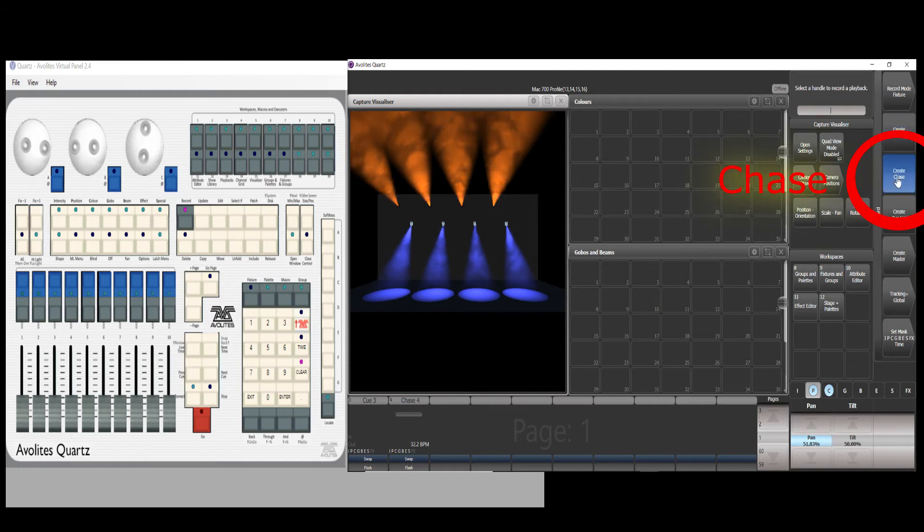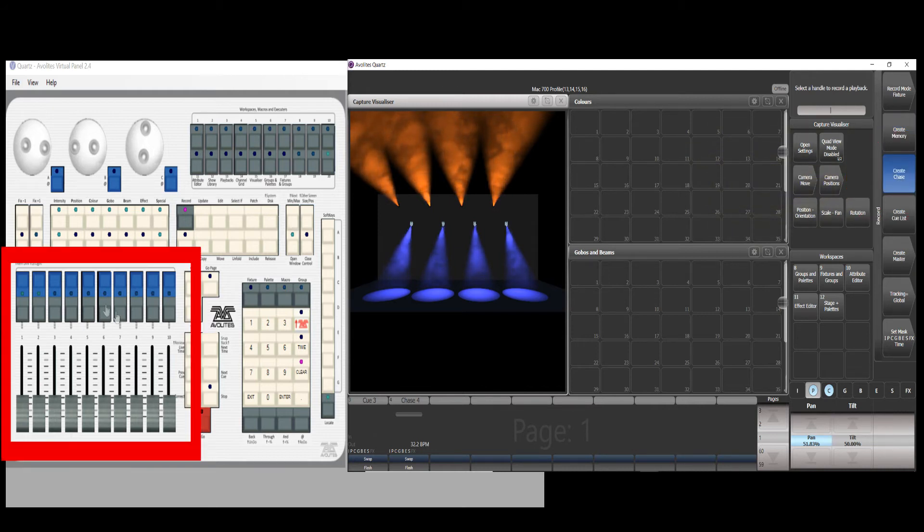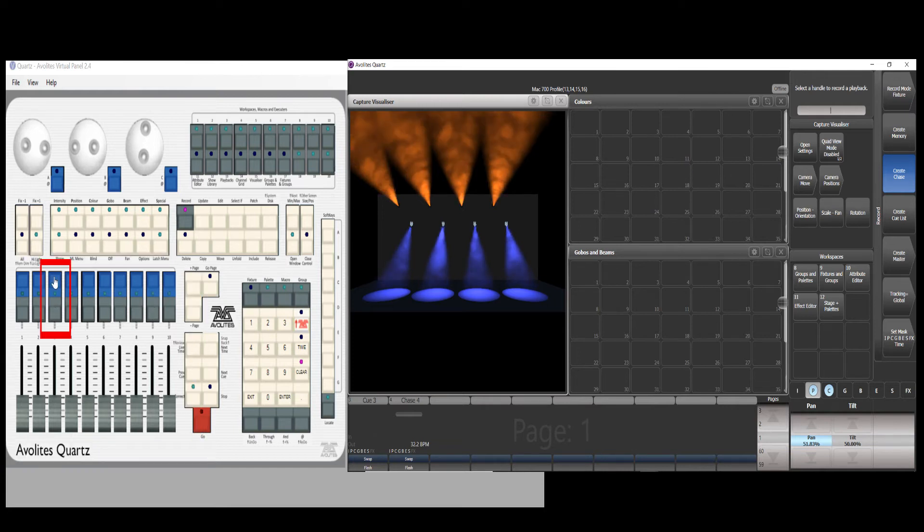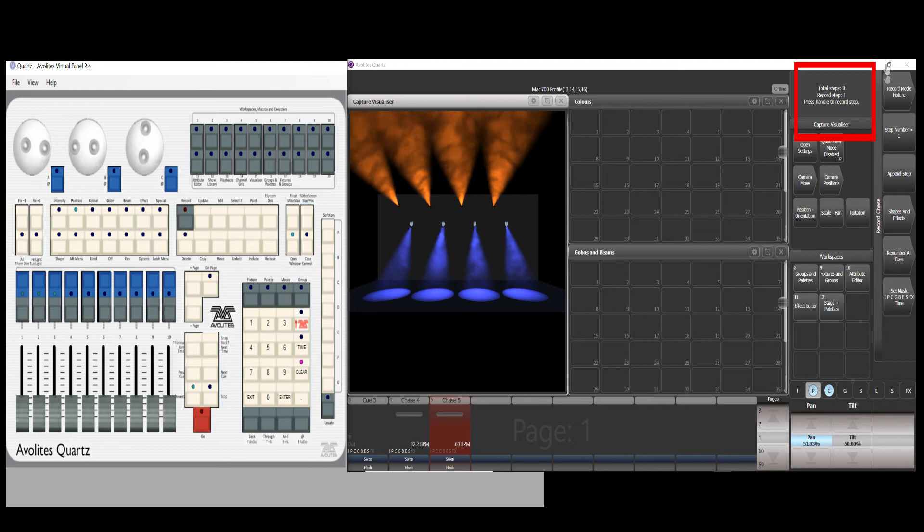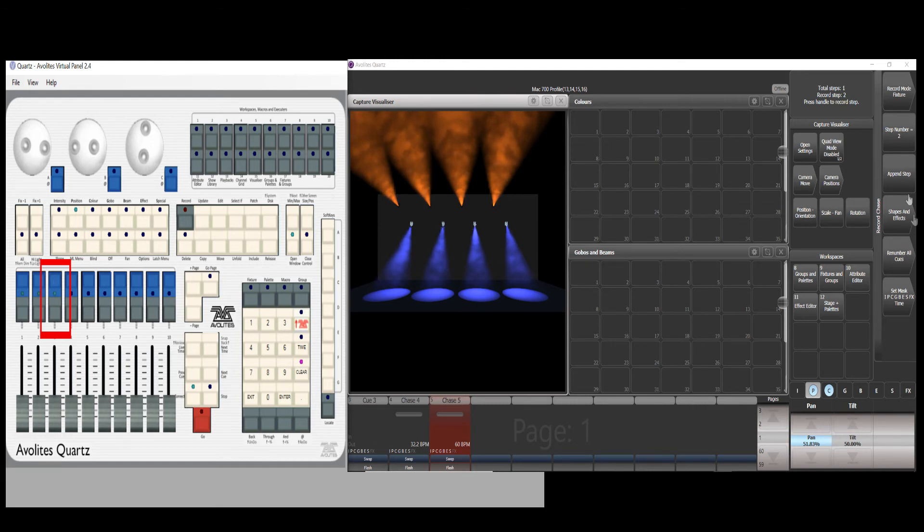Then back, select chase. In this fader section, the indicator flashing means it's available for storing. Select number three fader which is available. Press the blue button. The top right shows the status total zero steps. Press the fader blue button again. Now status shows total one step is inserted.